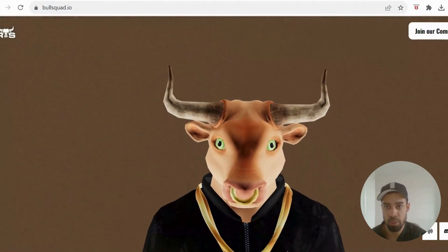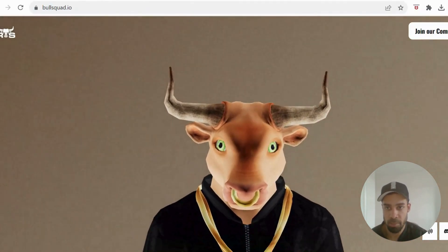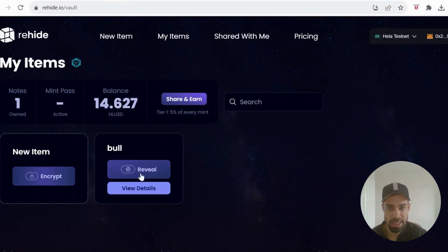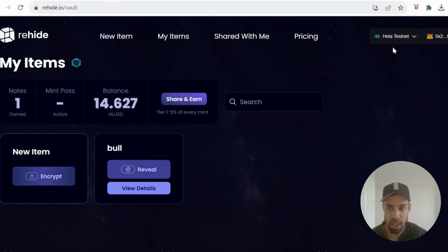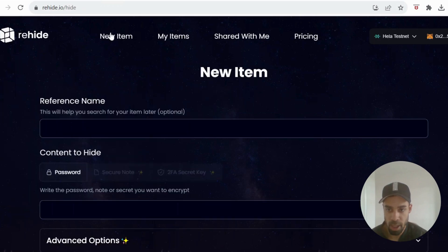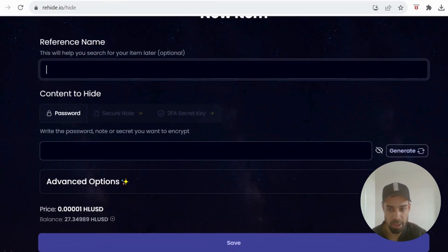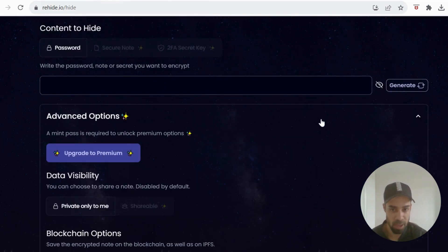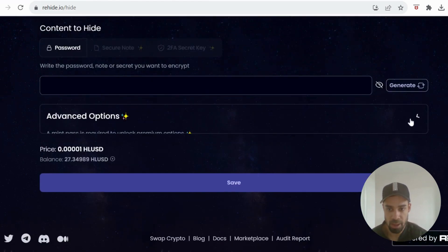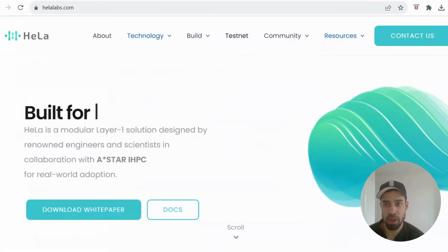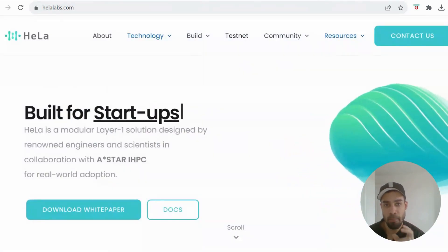What we can do on here is you're going to connect up your wallet on the Hella testnet. You're going to go to New Item and then you're going to encrypt a new item. So if you go to New Item, you put a reference name in, you generate a password. There are advanced options here, but we don't need to play with that yet.